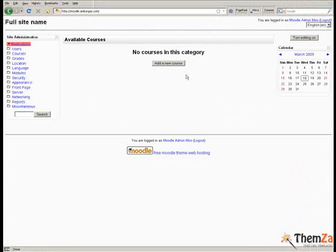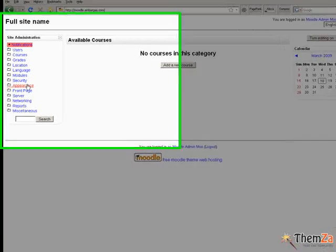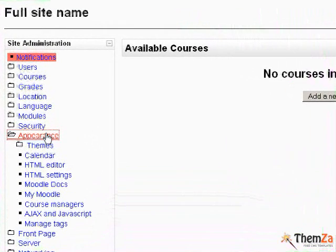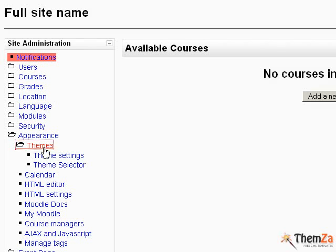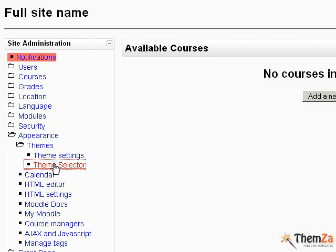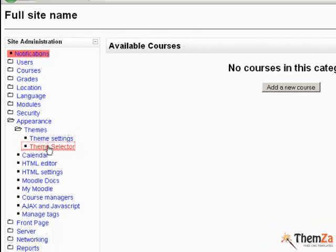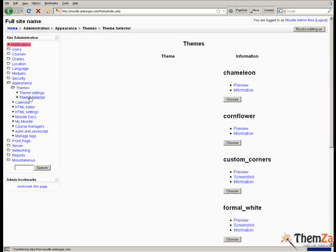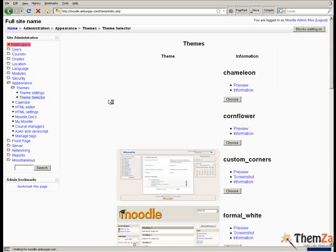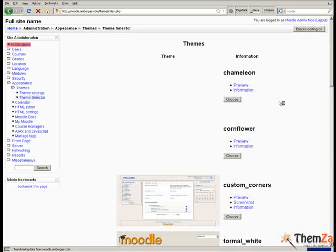As soon as you log in to your Moodle admin panel, go to the appearance section on the left-hand side of the site administration main navigation menu and click the themes selector link which is part of the themes submenu. This will take you straight to the Moodle theme selector panel from where you will be able to select the desired default theme for your Moodle site.